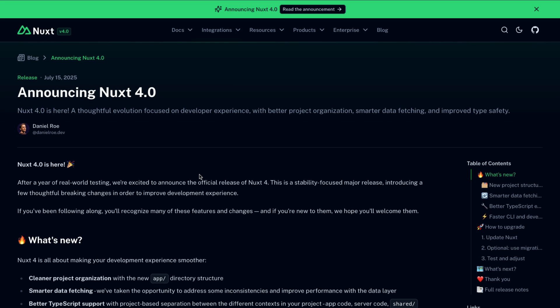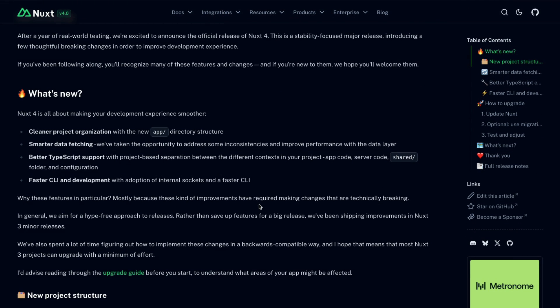So in order to talk about features, let's first take a look at the blog post, the official blog post announcing Nuxt 4.0. So what's new?